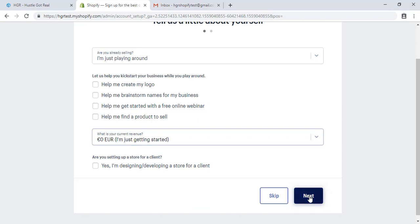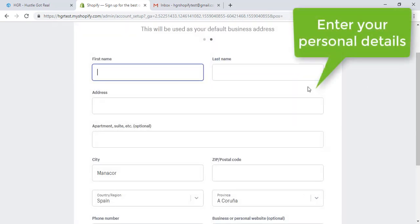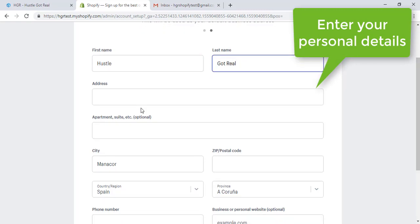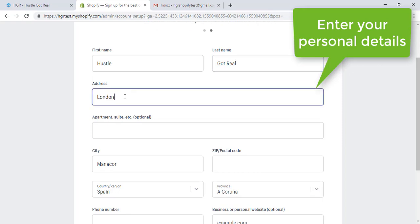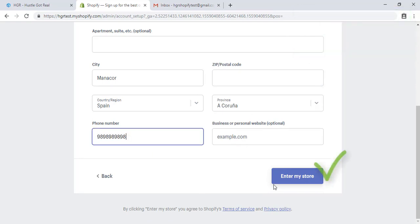Next, enter your name, your phone number, and enter my store.